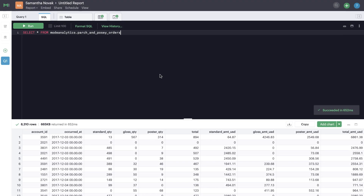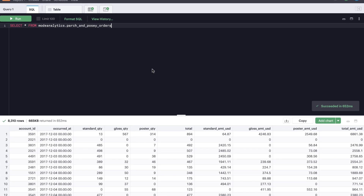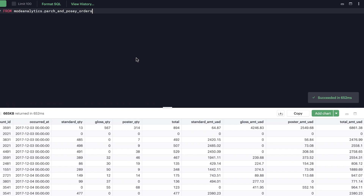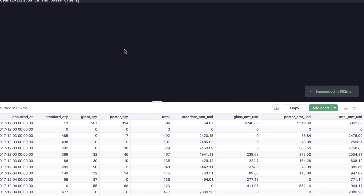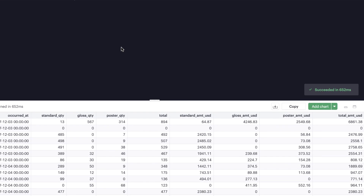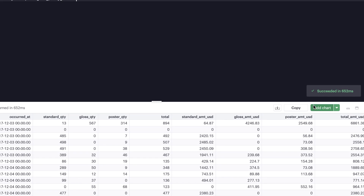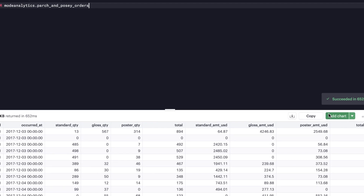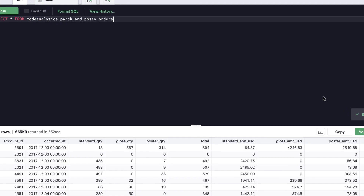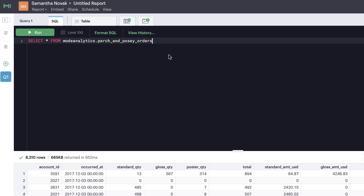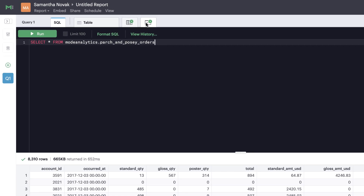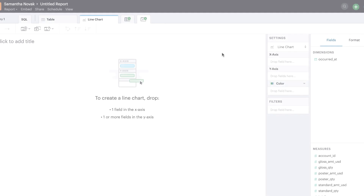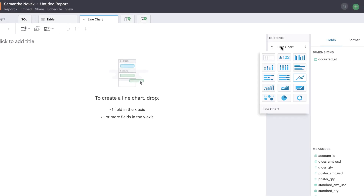In this Getting Started video, we're going to walk through creating a big value. After you've run a successful query, click the green Add Chart button at the top of your SQL results or the New Chart icon above the SQL Editor. Open up the Chart menu and select Big Value.